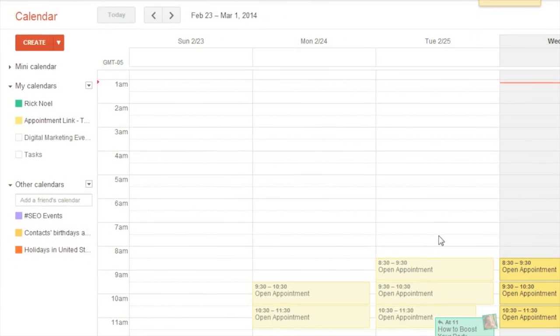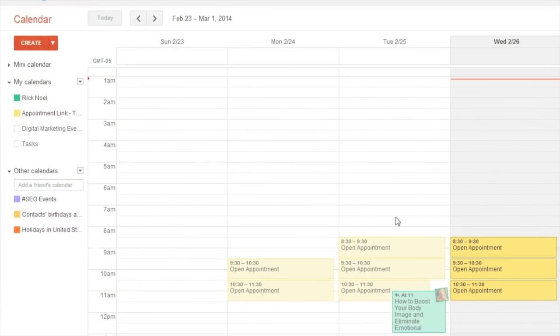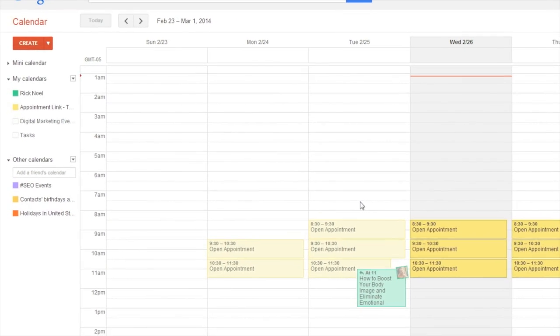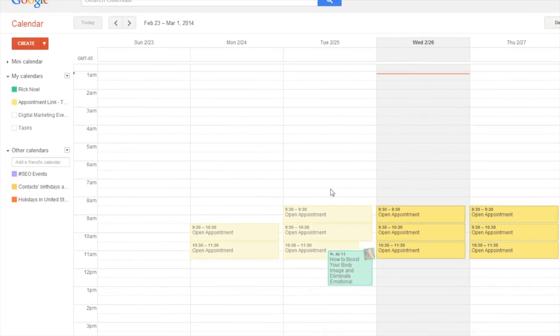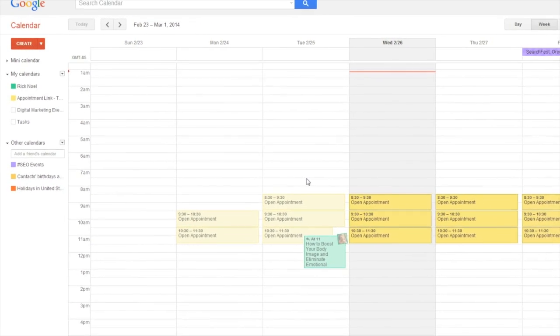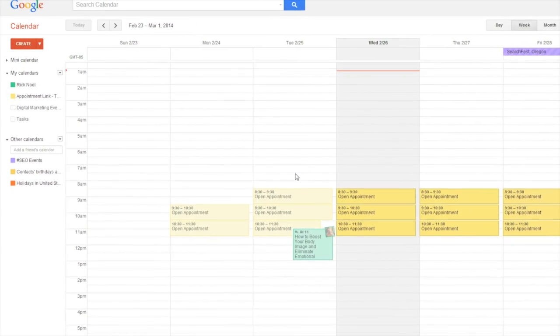Hi, my name is Rick Noel and today we're going to talk about sharing Google calendars and how using different colors can help.